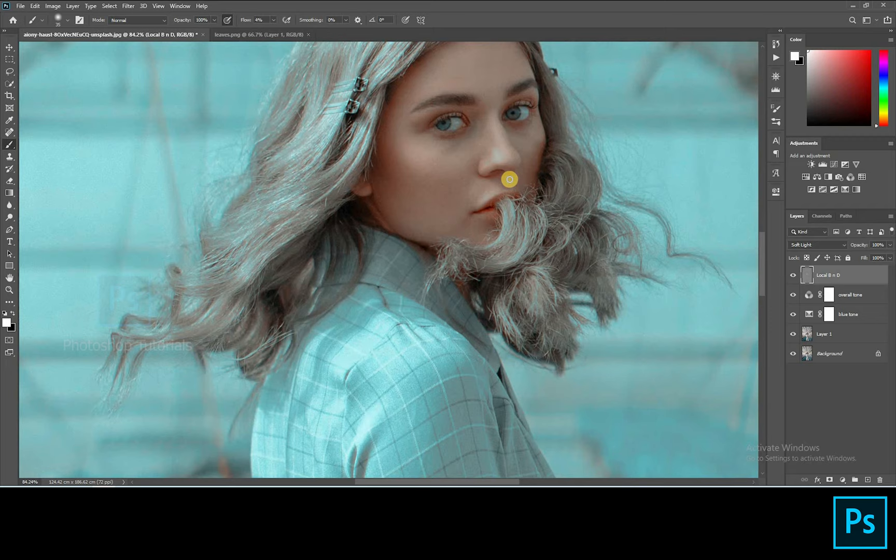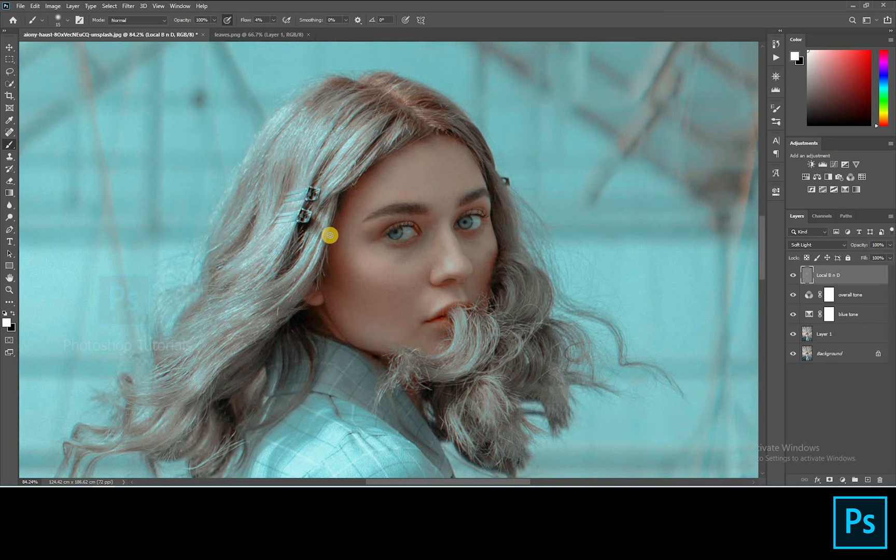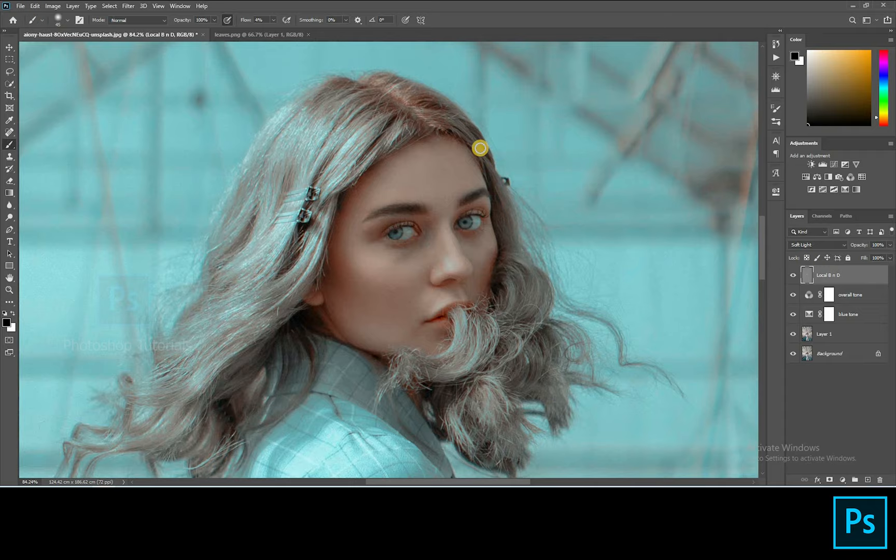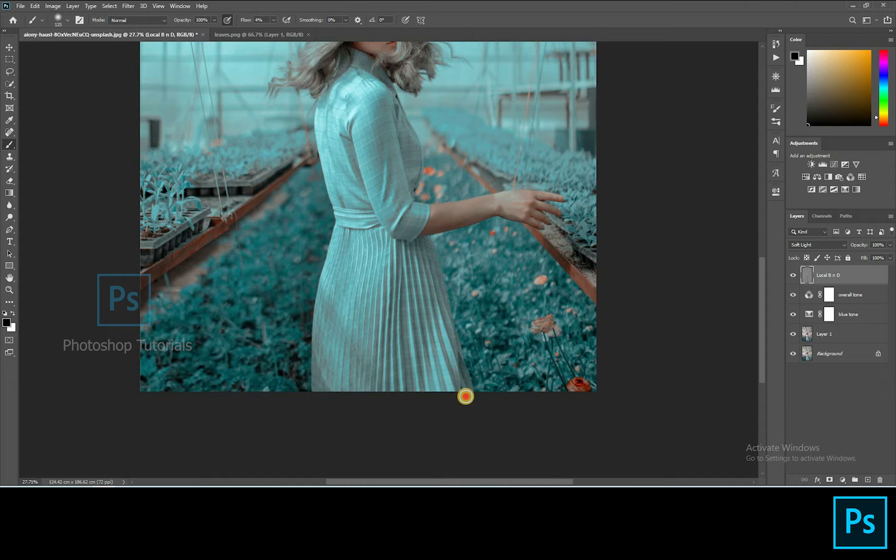Once you're done with the dodge, select black and start burning. Burn only the areas where you see shadows. A tip for the beginners: if you're in the starting stage of learning to dodge and burn you can use two gray layers, one for dodge and one for burn. If you're a pro then you can go with a single layer. See that you cover all the areas in a subject. The more time you take the more effective output you will get. We are done with the local dodge and burn.